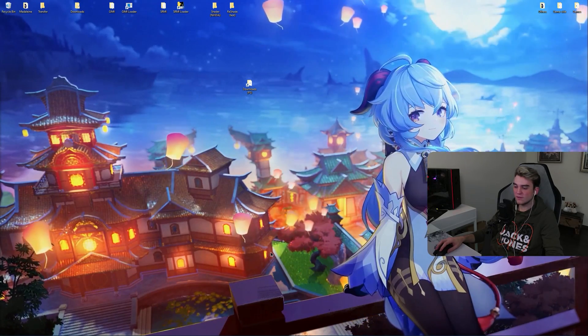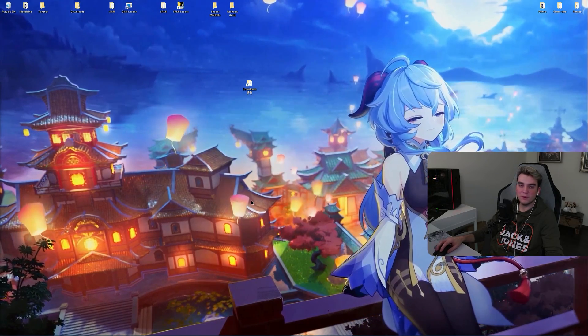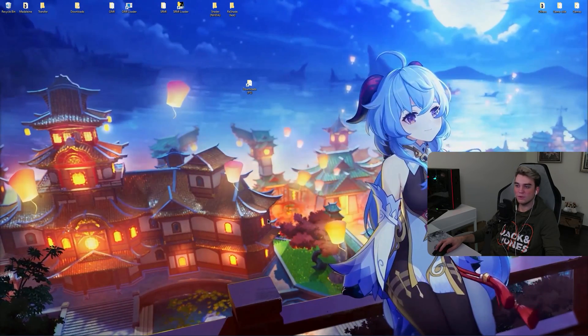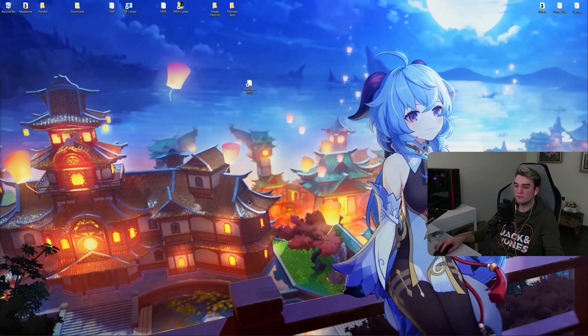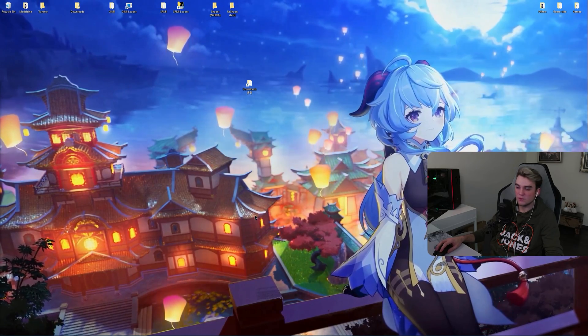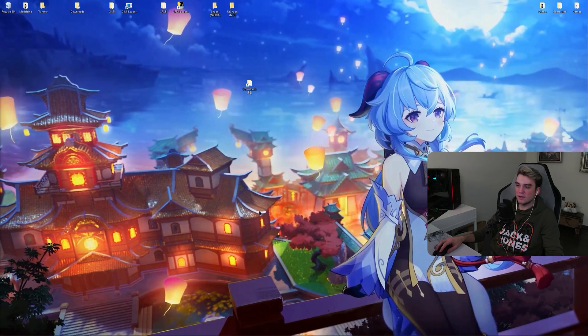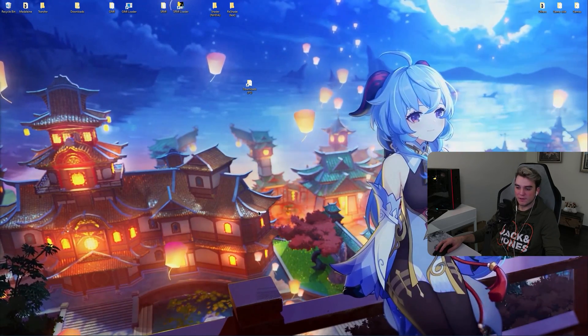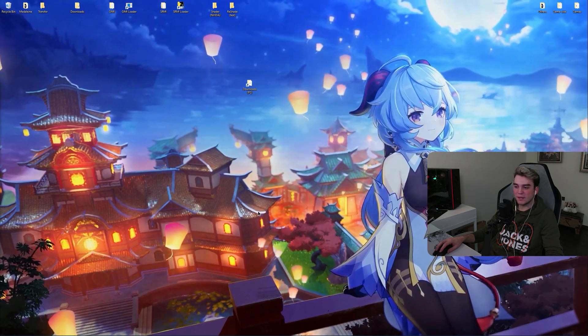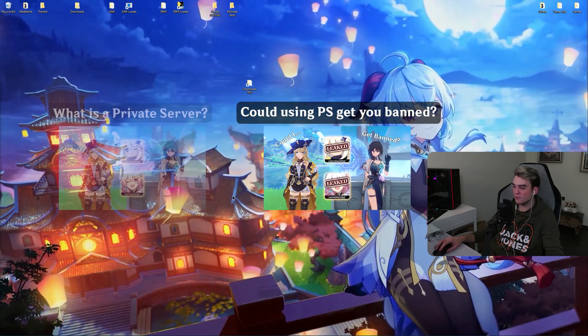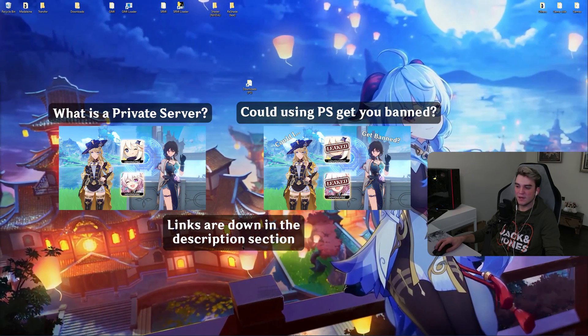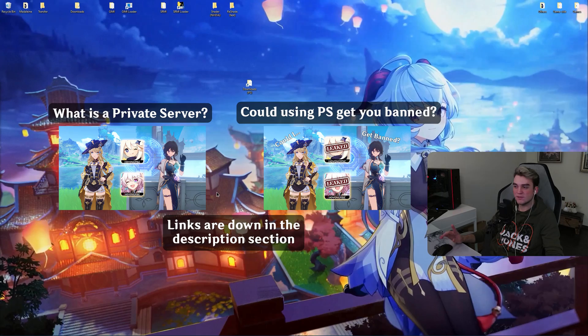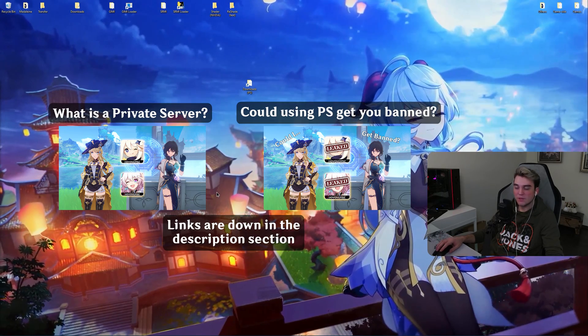Hello ladies and gentlemen, in this video I'm going to show you how you can install private server for Honkai Star Rail 2.2. Now if you have questions like if you could get banned or what a private server is, I recommend you to watch these two videos.